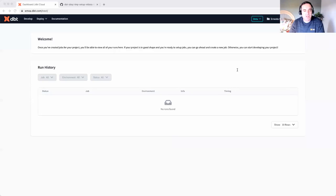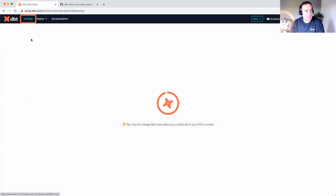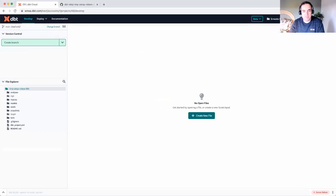At this point, we assume that you've connected dbt cloud to your data platform and git provider and initialized your dbt project file structure. If you aren't already logged in, go ahead and get into dbt cloud and we'll head into the IDE by clicking develop.